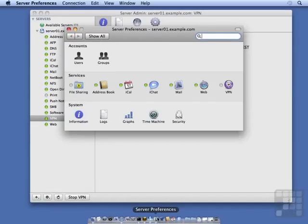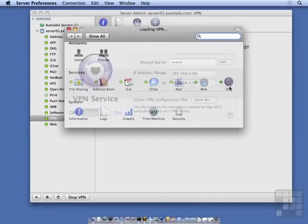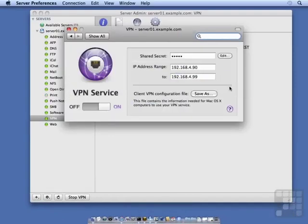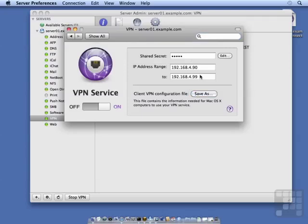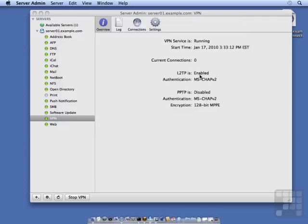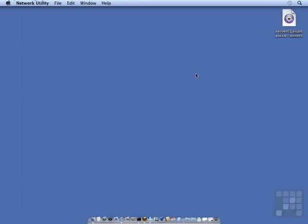In Server Preferences, we have the VPN service, and we have a Save As button here for a VPN configuration file. So I'm going to save that to my desktop. I'm going to quit out of Server Admin and Server Preferences.